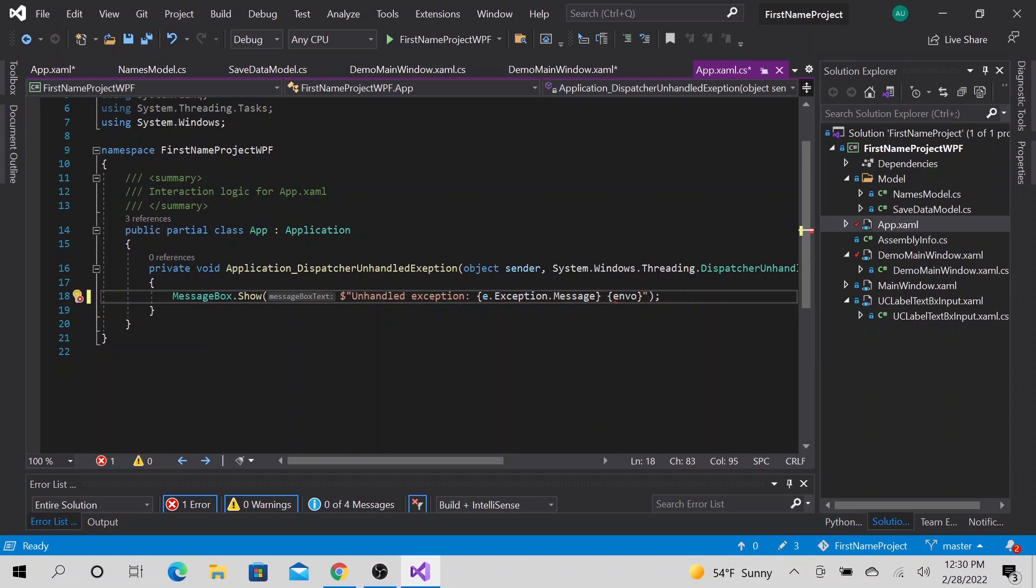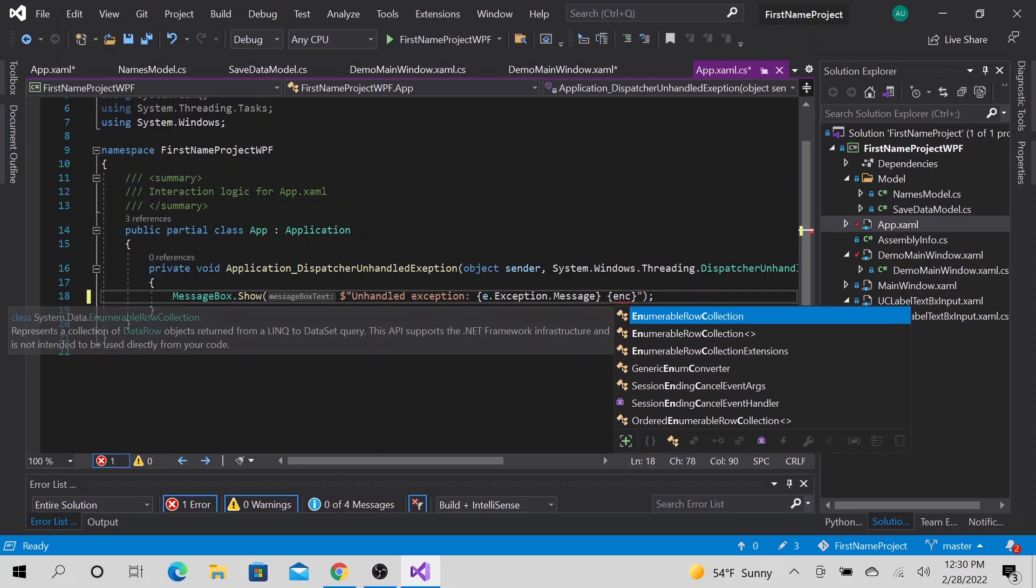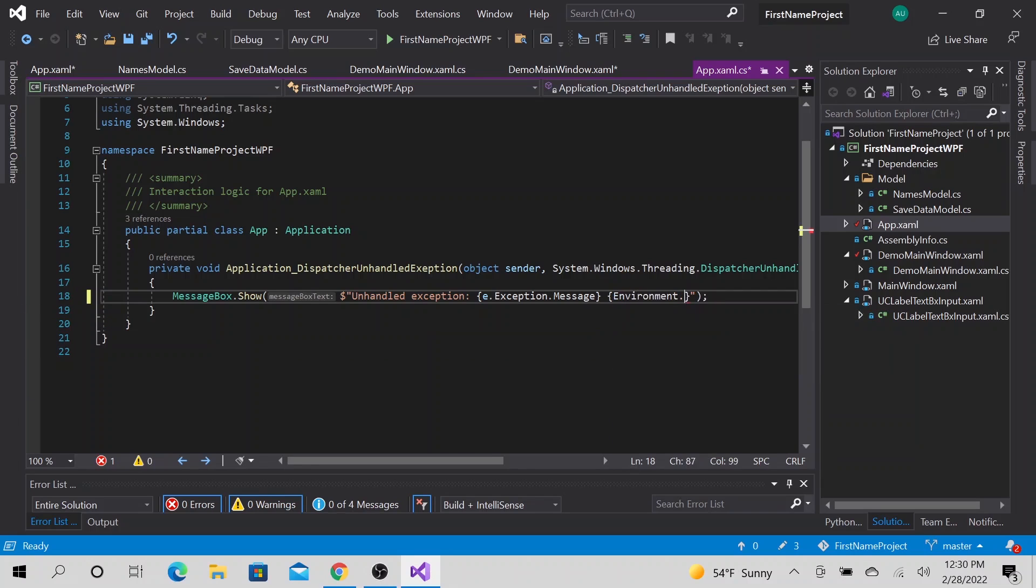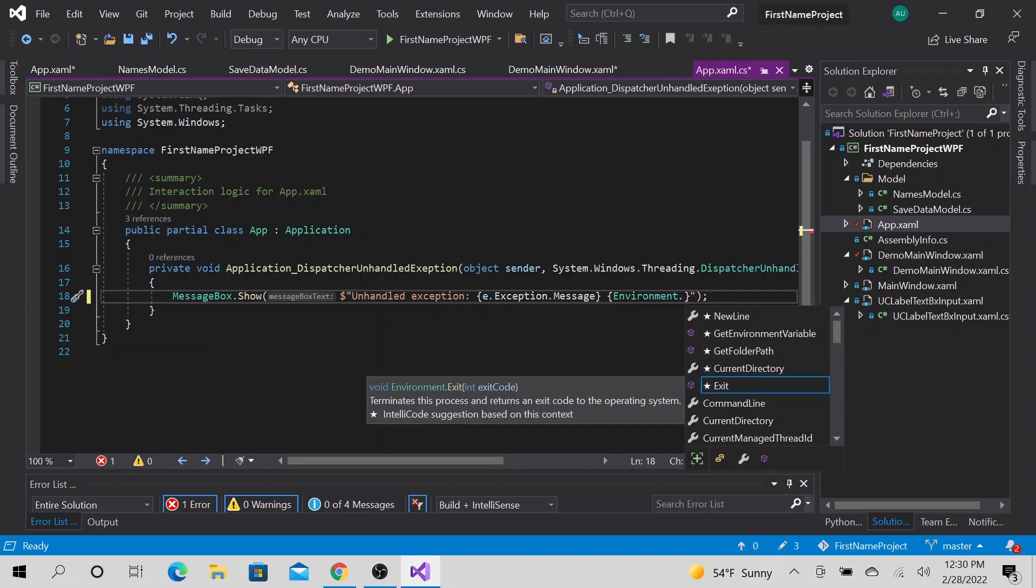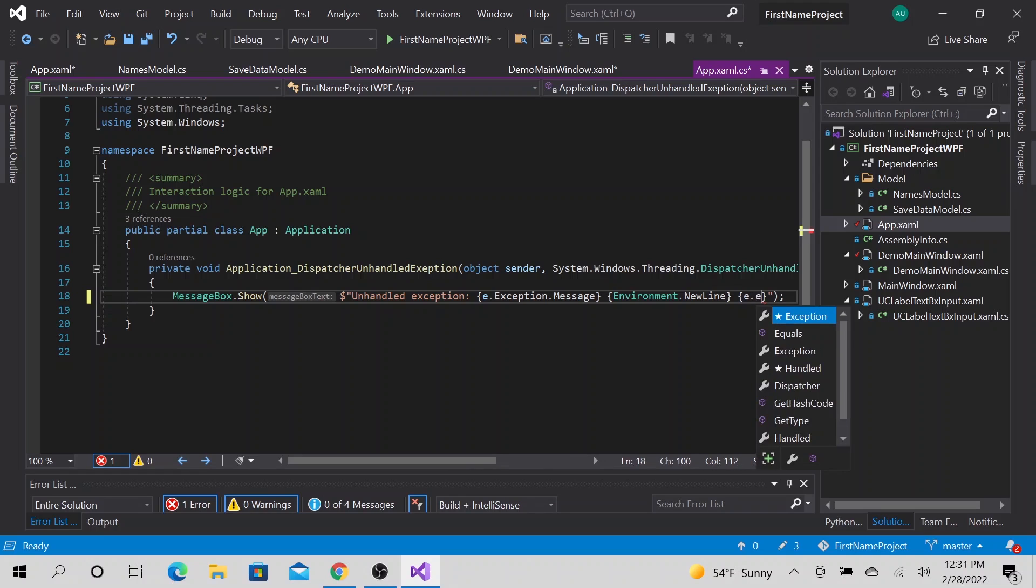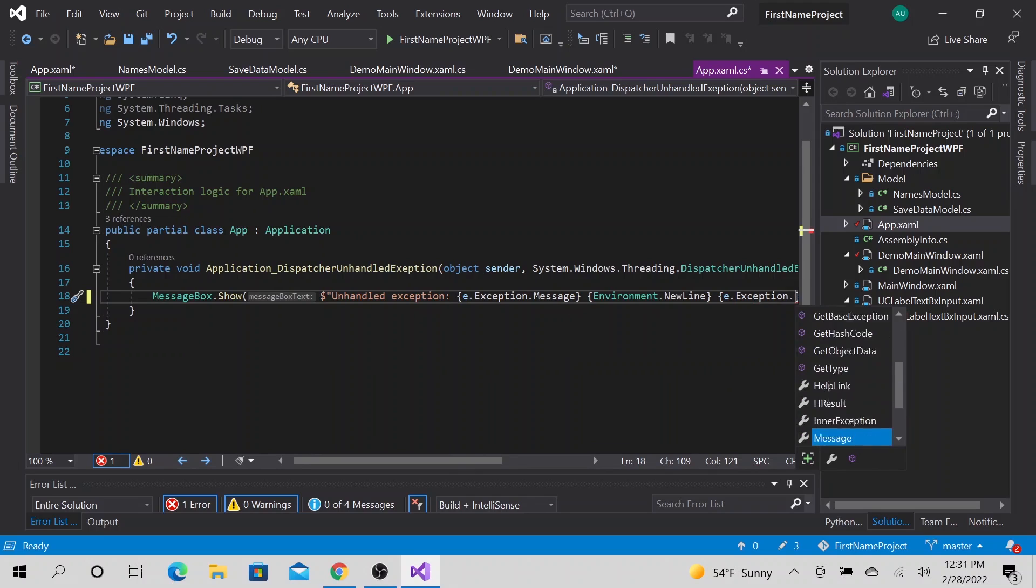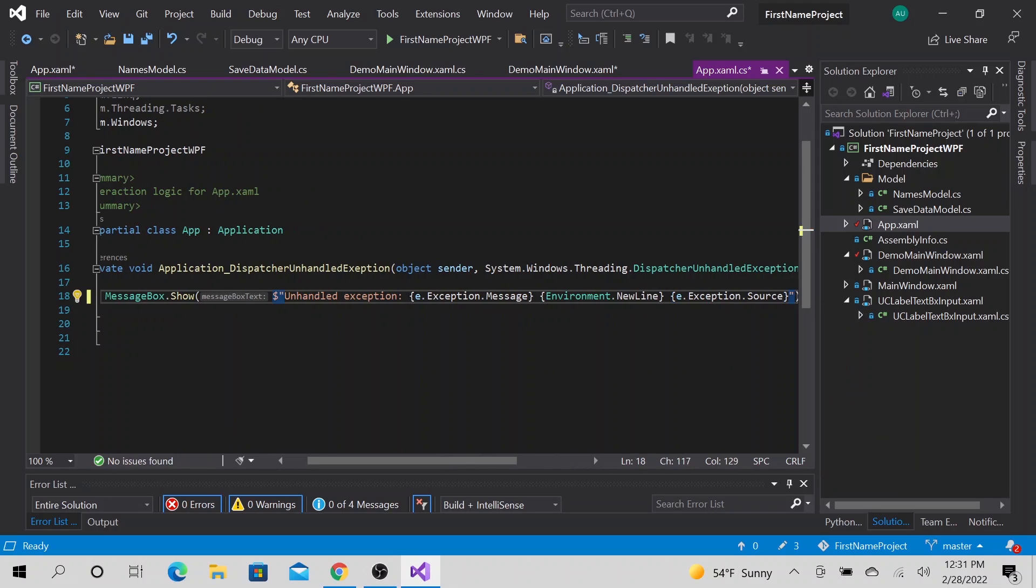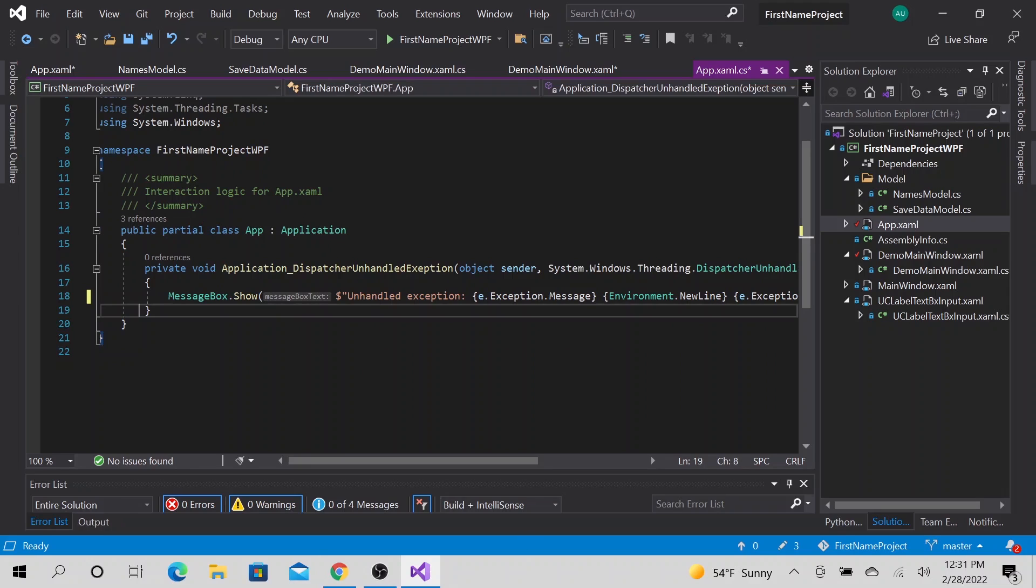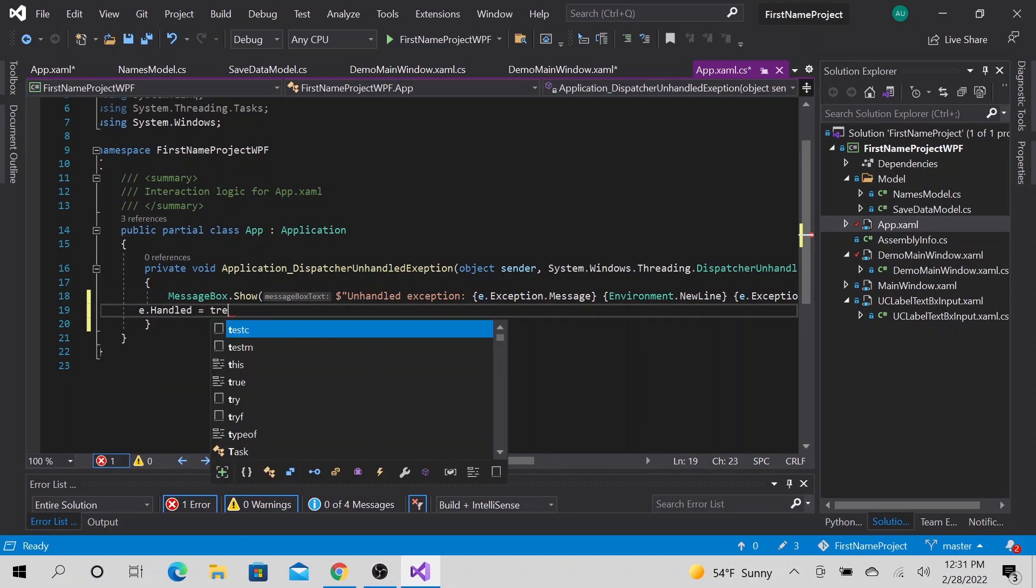I'm going to do this on a new line. All right. So we want to add the E.exception.Source. All right. So now when we have like a cut, before we do that, we want to add, cancel, E.handled is equals to true.